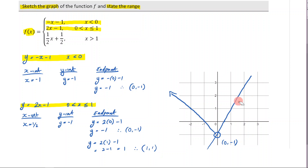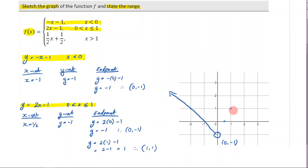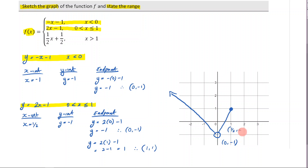Now I can plot those points on the graph. I have zero, negative one already labeled, and another point at one, one. Since the domain is less than or equal to one, that means it has to be a closed circle at x equals one. Then draw a line connecting these points, making sure it passes through one half, zero — the x intercept. So there's a closed circle at one, one.